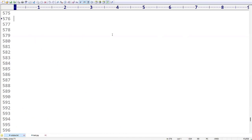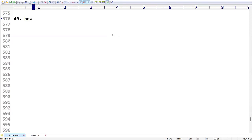Hi friends, welcome to KPB Coding Hub. As part of this Python interview questions series, we've already covered up to question 48. Today we are going to discuss the 49th question, which is also related to swapping.